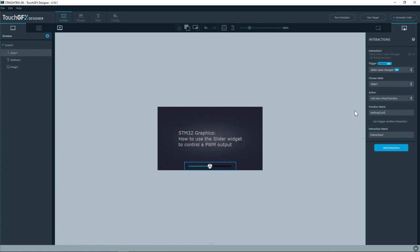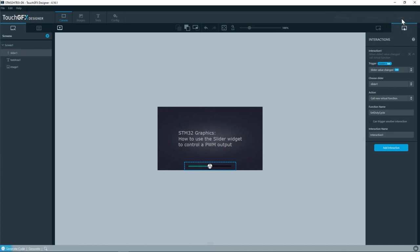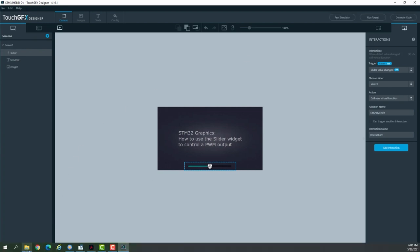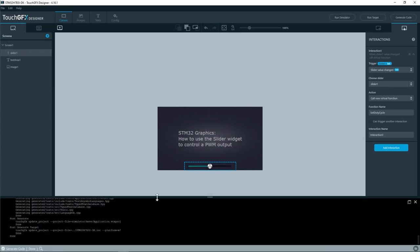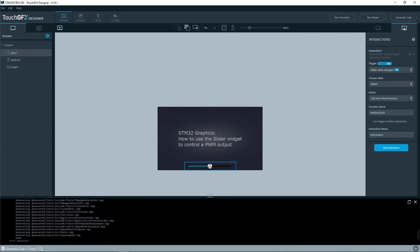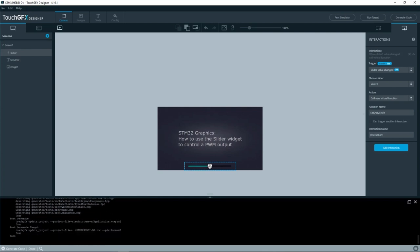Then I will click on generate code. Here the code is getting generated and here I have the log of the build. Next I will browse to the TouchGFX files by clicking on browse code down here.